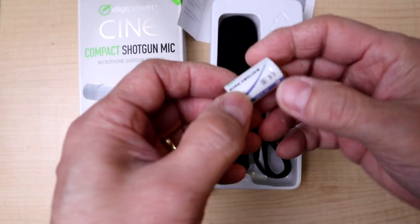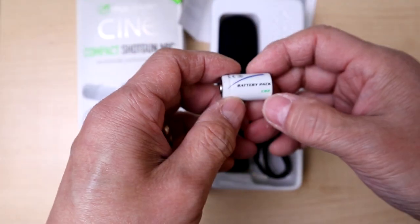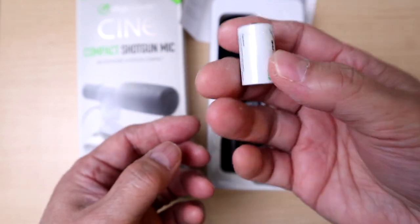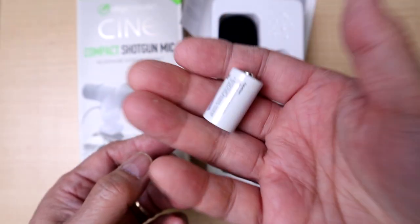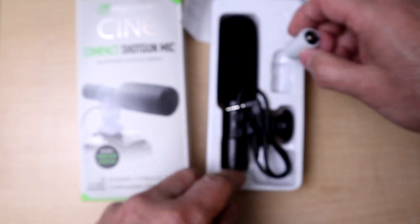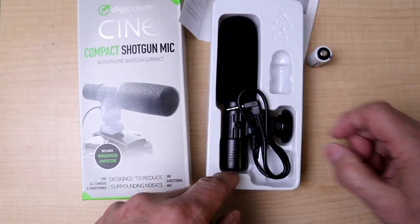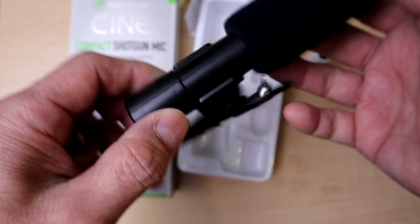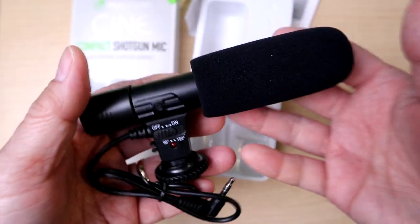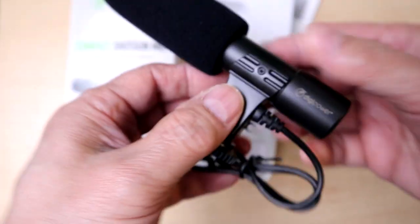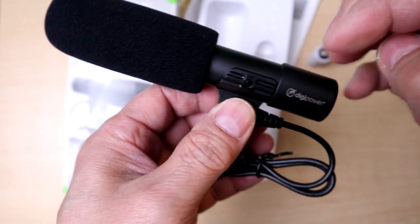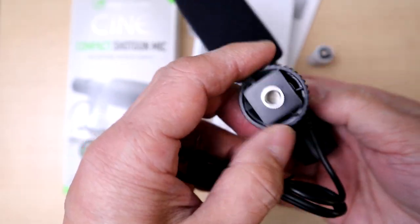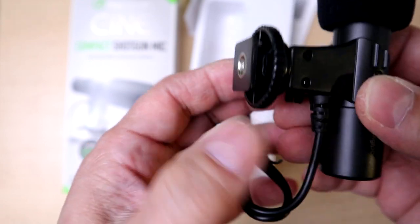They give you a battery - a CR2 battery, one battery. This battery is probably worth about five bucks. They also give you - on first pickup - this is all plastic.